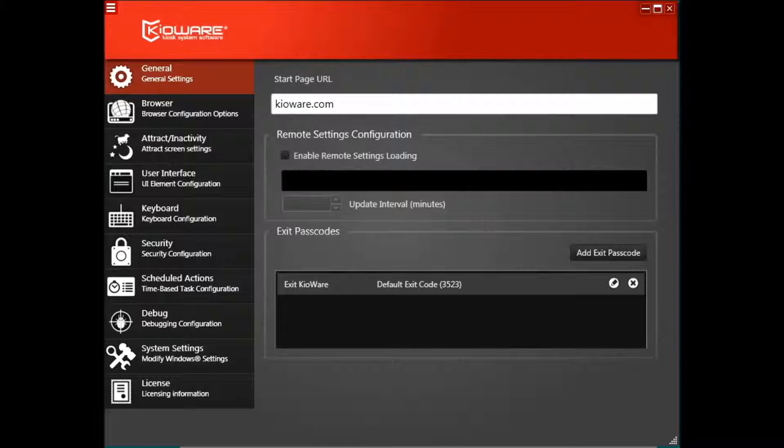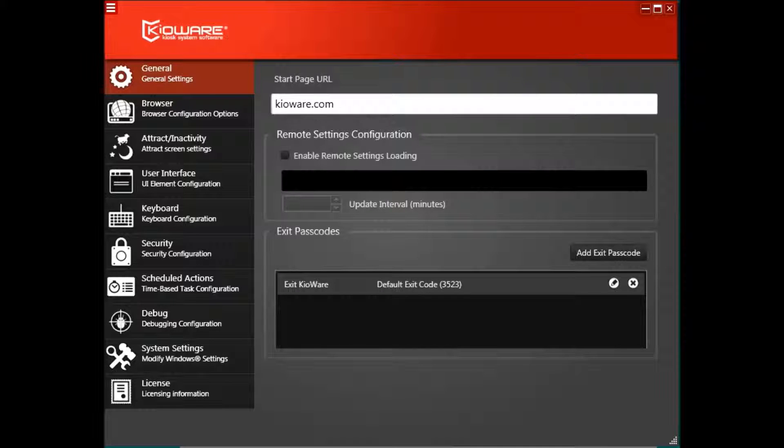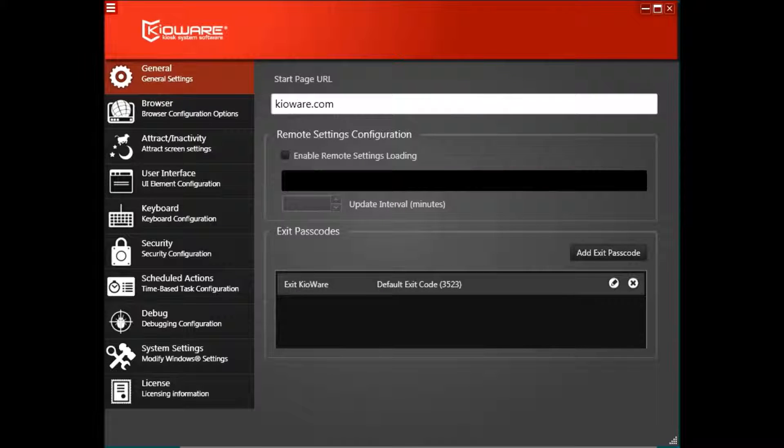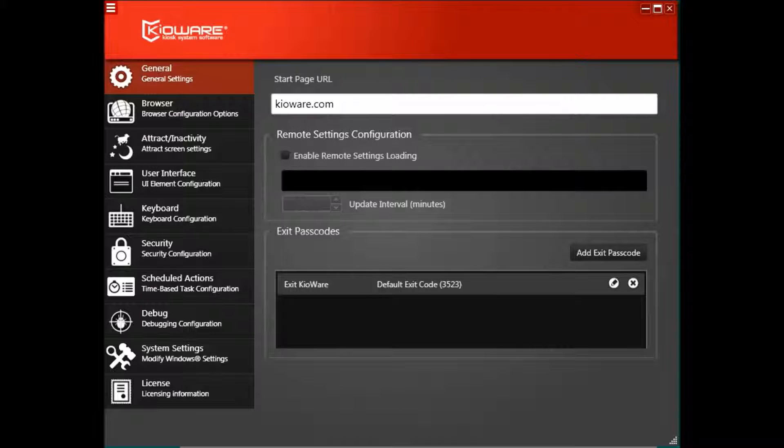By default, the KioWare for Windows demo allows Pinch to Zoom because it is a default Windows operating system feature, particularly for tablet devices.